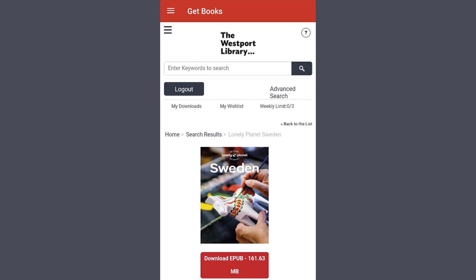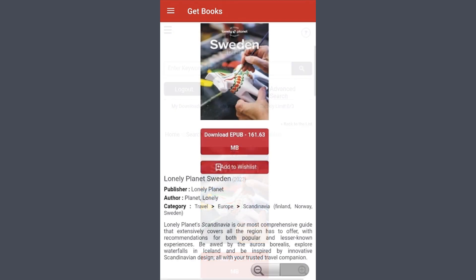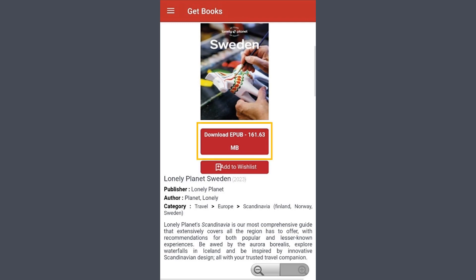If you scroll down, you'll see a little more information on the title as well as the ability to change text size by using the magnifying glass icons. If you've decided that you want to download this title, then simply select download EPUB.